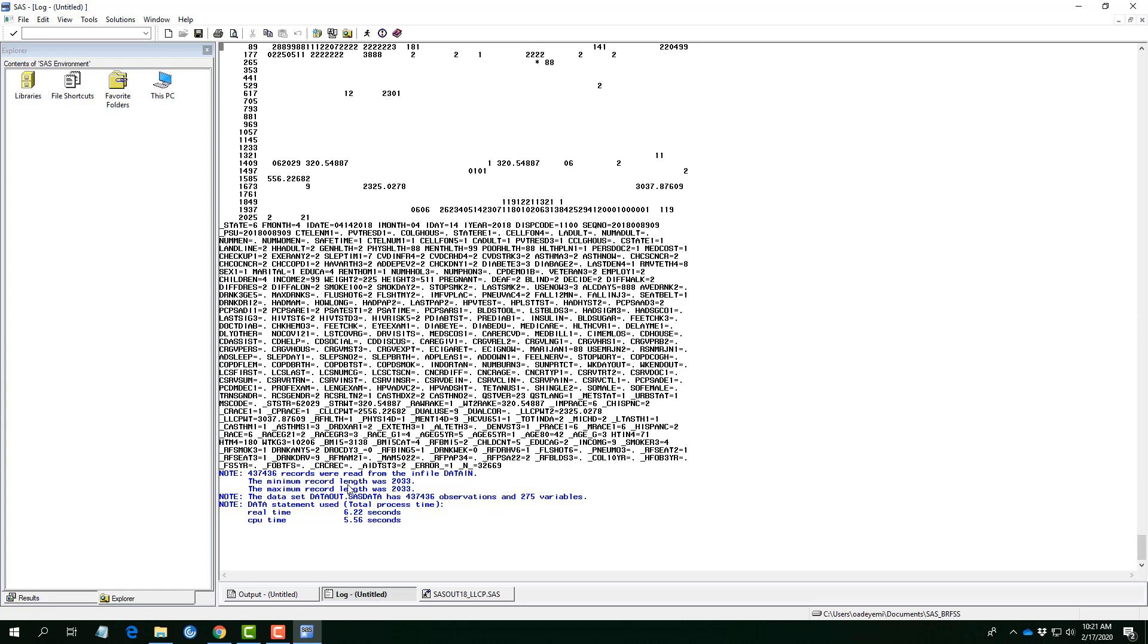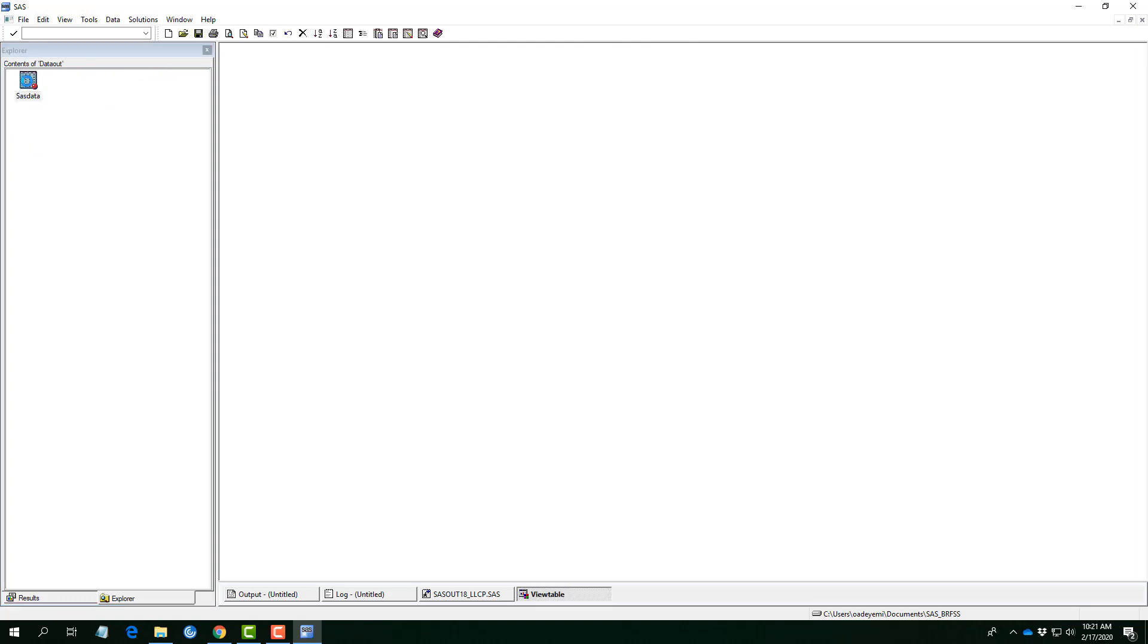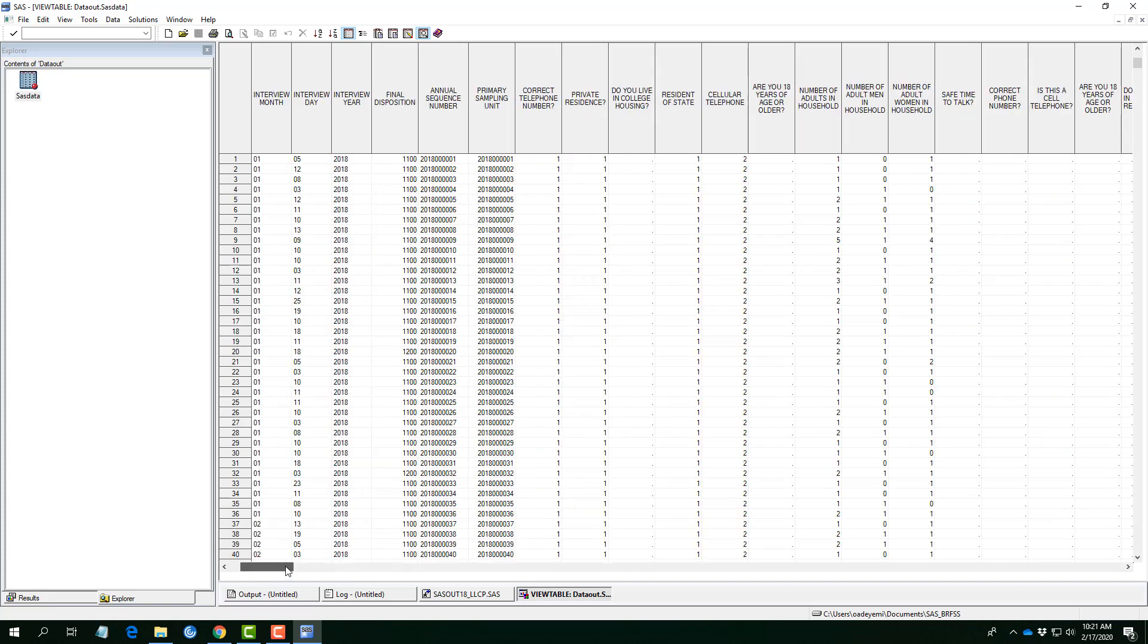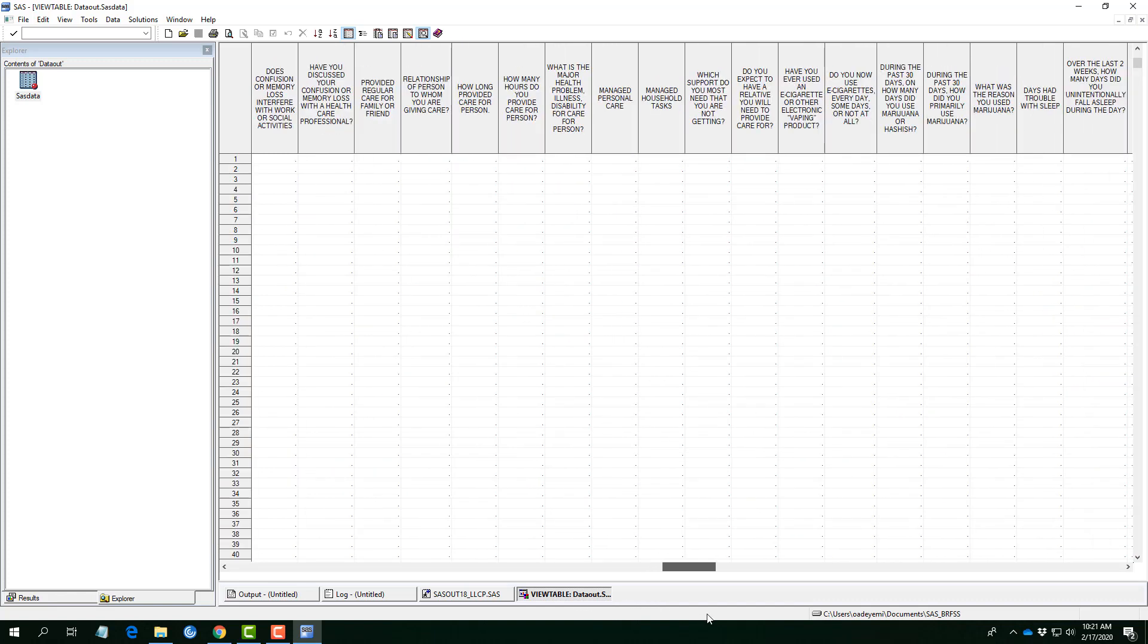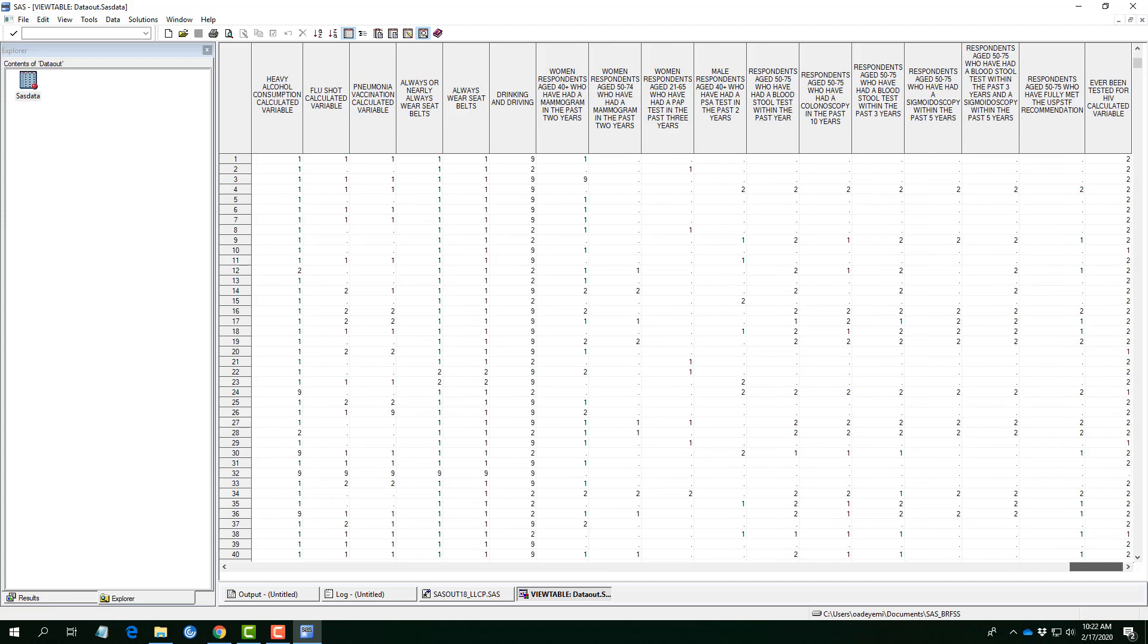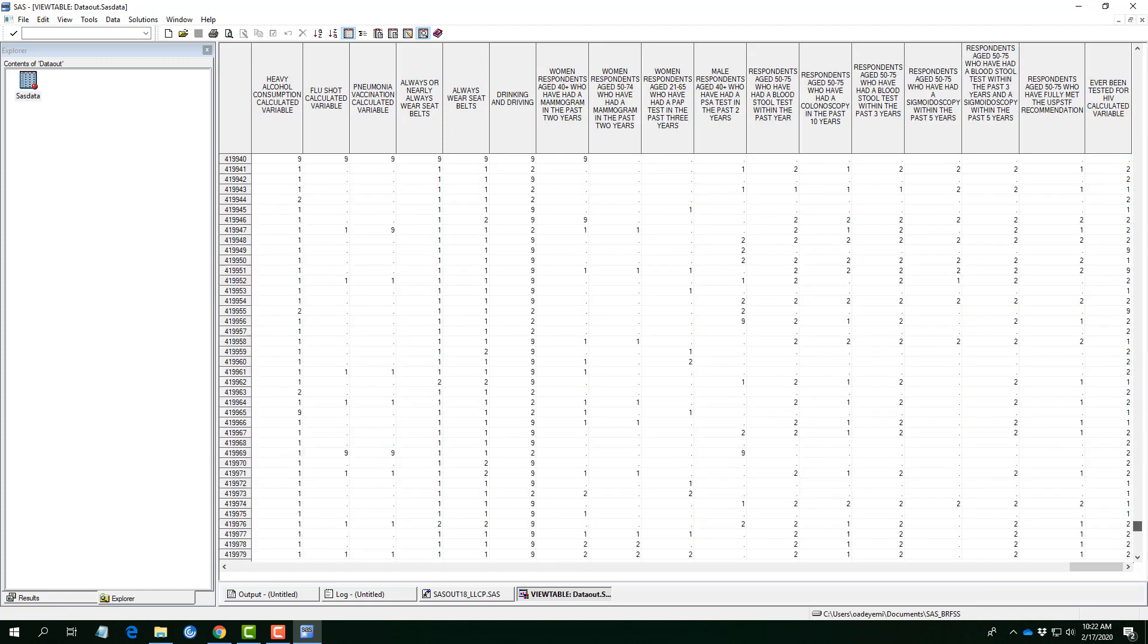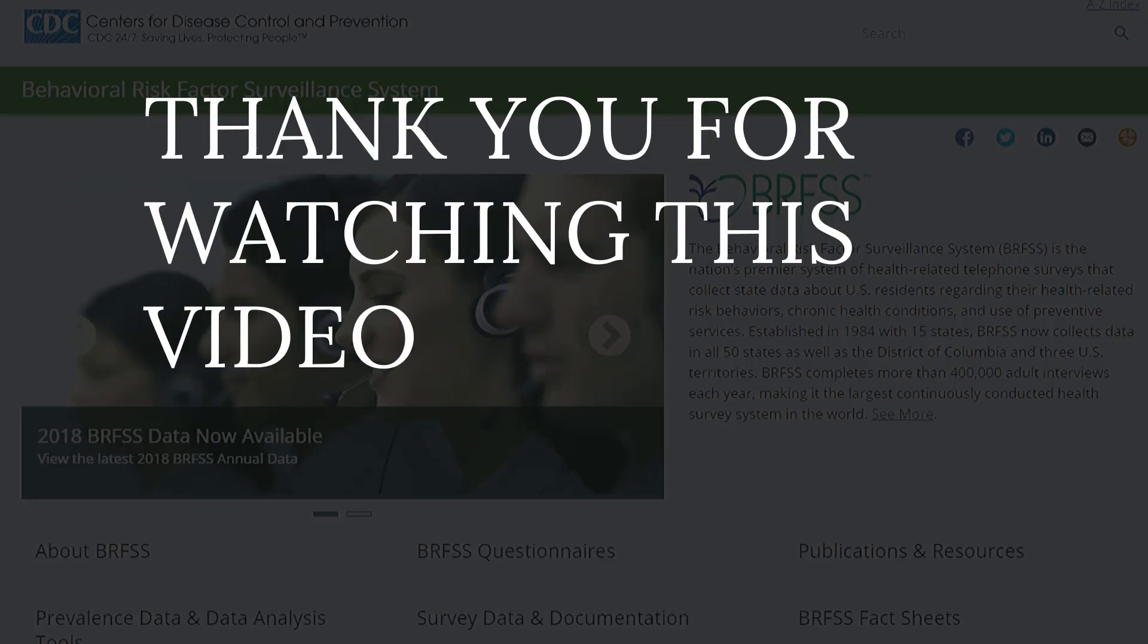437,436 records were read from the info data. And question, where is the data set? So, I'll go to my library. Data out. Yeah. So, this is SAS data. Good. So we have the state field code. Everything here, inside this folder. These are quite extensive. I know there are a lot of missing information. So, some cleaning is needed for these data set to be usable. And then, I want to check whether we have all the complete numbers. 437,436 observations. Good. All right.